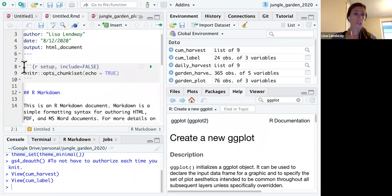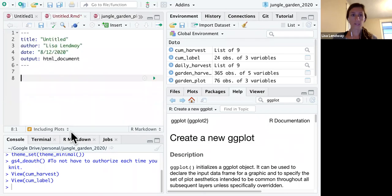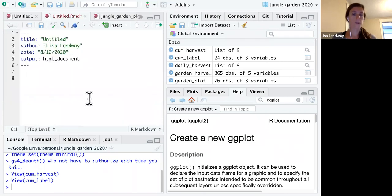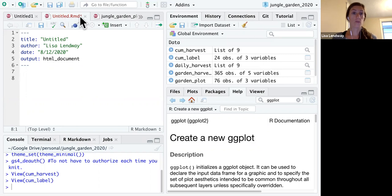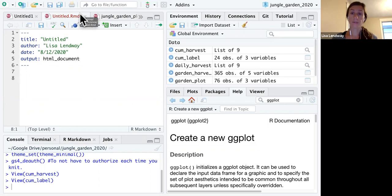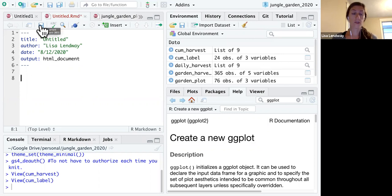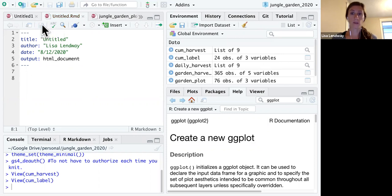Notice if I make changes to this file, so let's say I delete all of this, that the file name now shows up in red with an asterisk next to it. This is telling me that I haven't saved that file. So be sure to save your files often by clicking on this save button here.